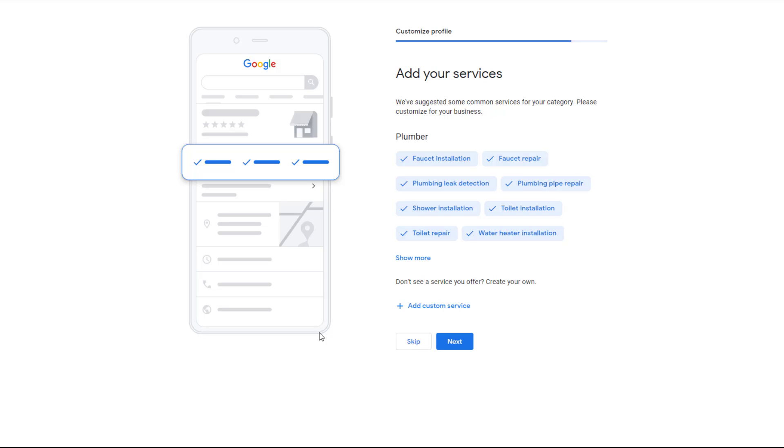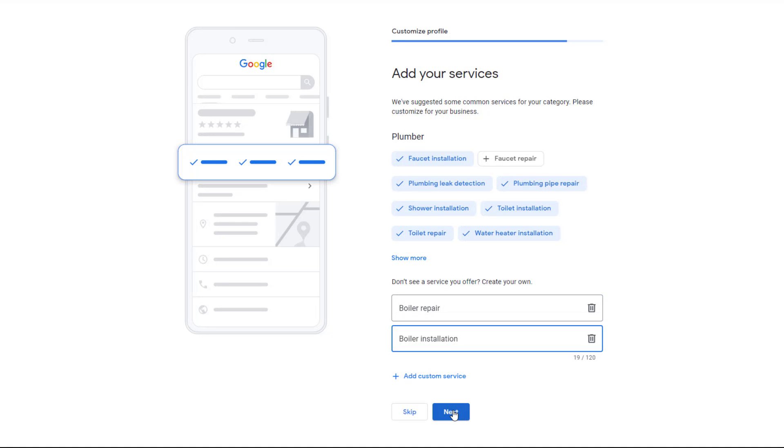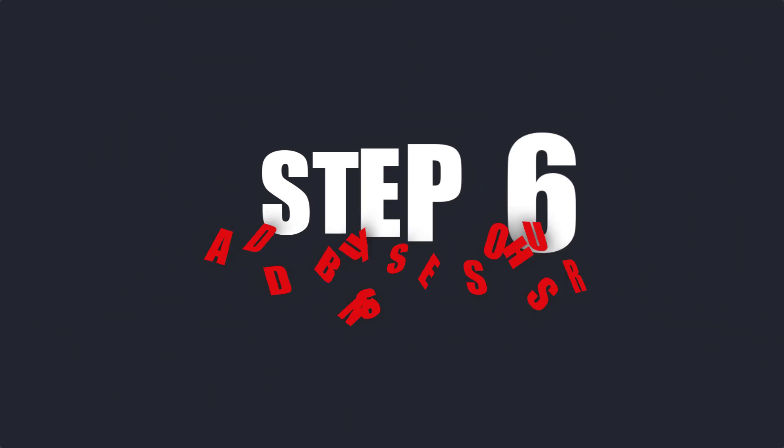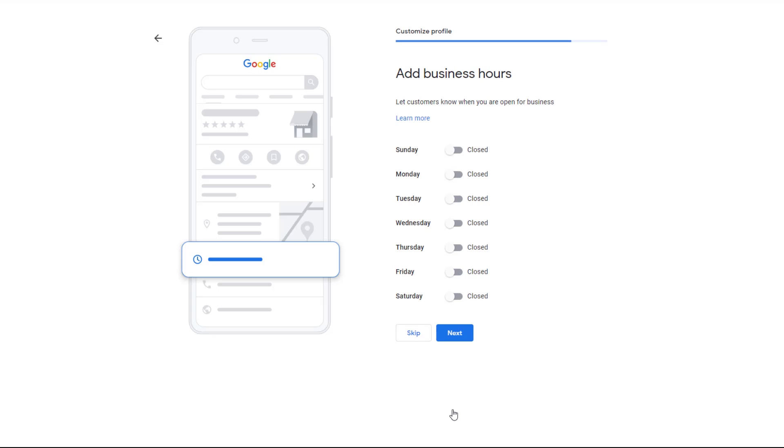Depending on the business category you have chosen, Google might suggest a range of common services your business provides. If you feel some of them don't apply to you, simply click on them so they won't be added. On the other hand, if you want to add specific services that are not listed, click on the Add Custom Service link and start adding them to your profile. If you don't see this page, don't panic—it's just that Google is unable to suggest any relevant services for your business, in which case you'll be automatically directed to the next step.